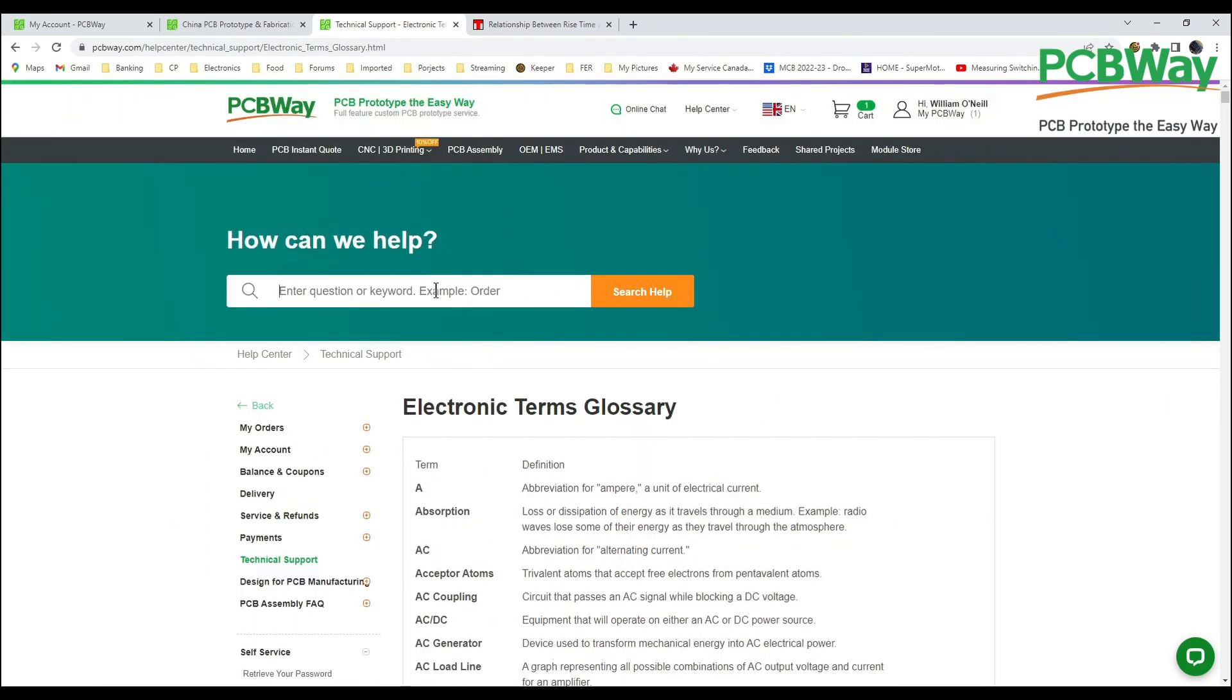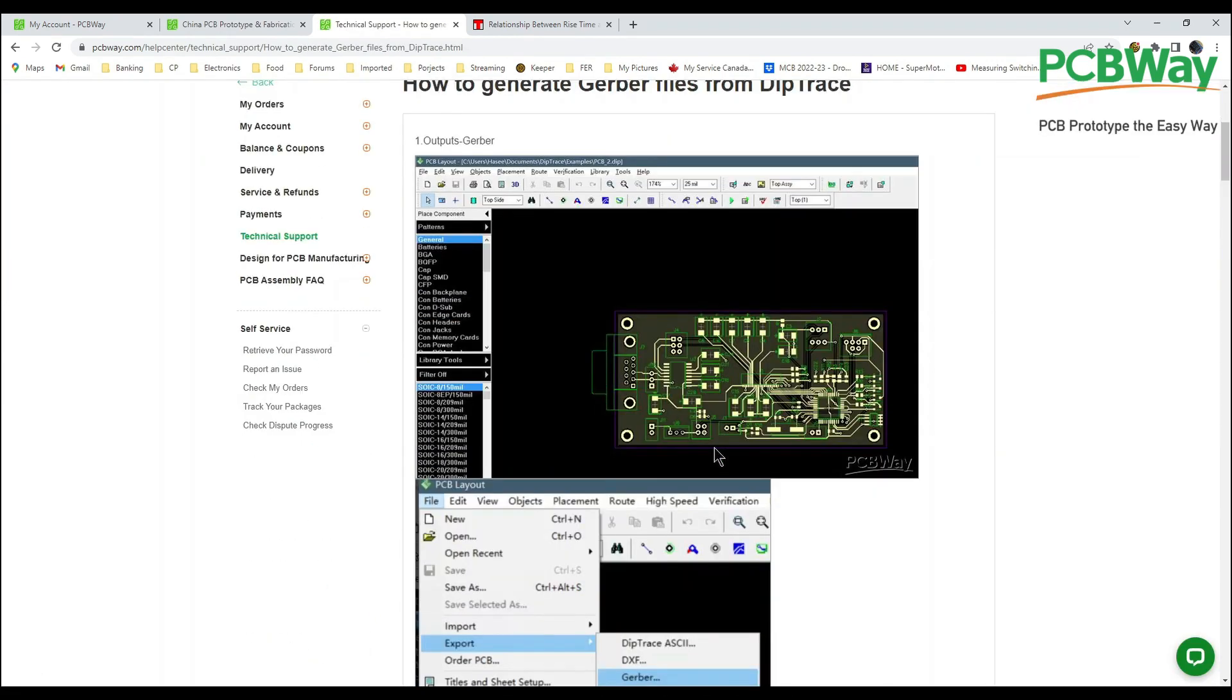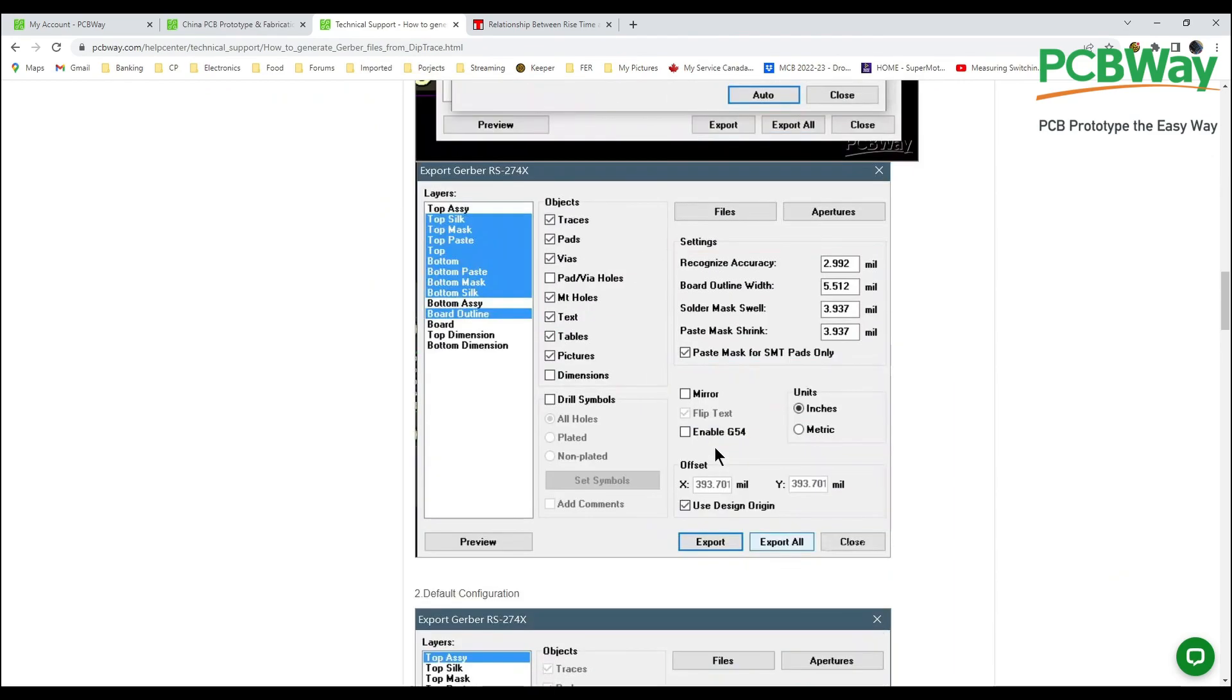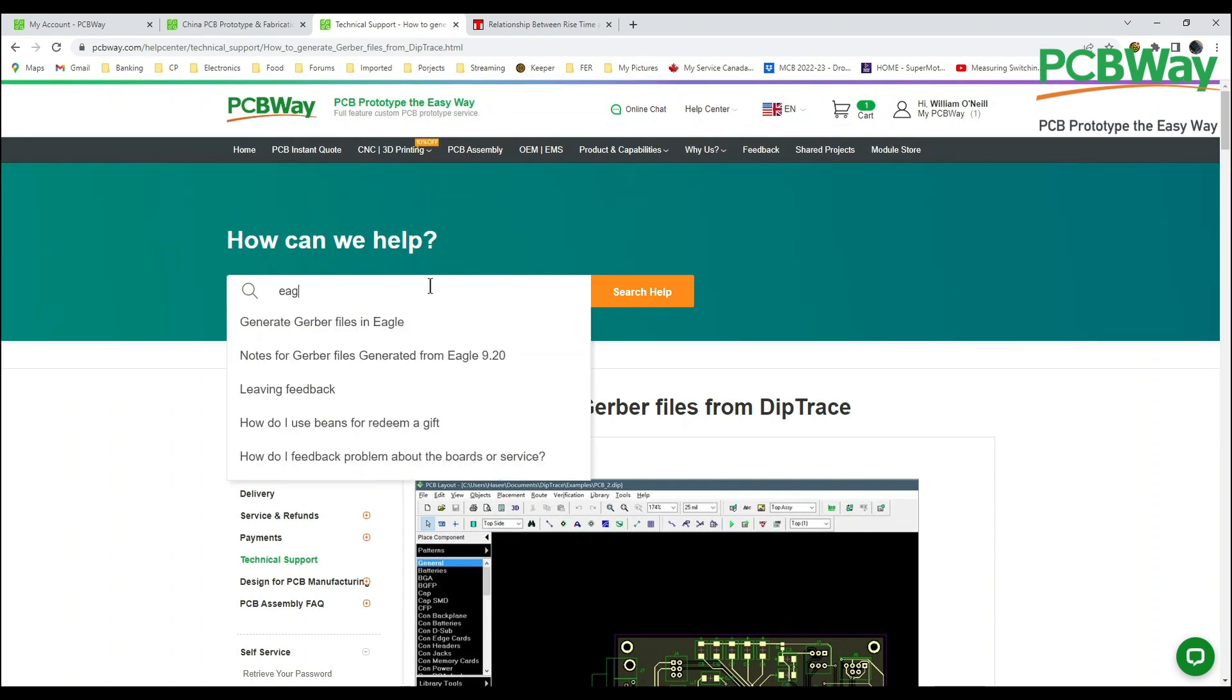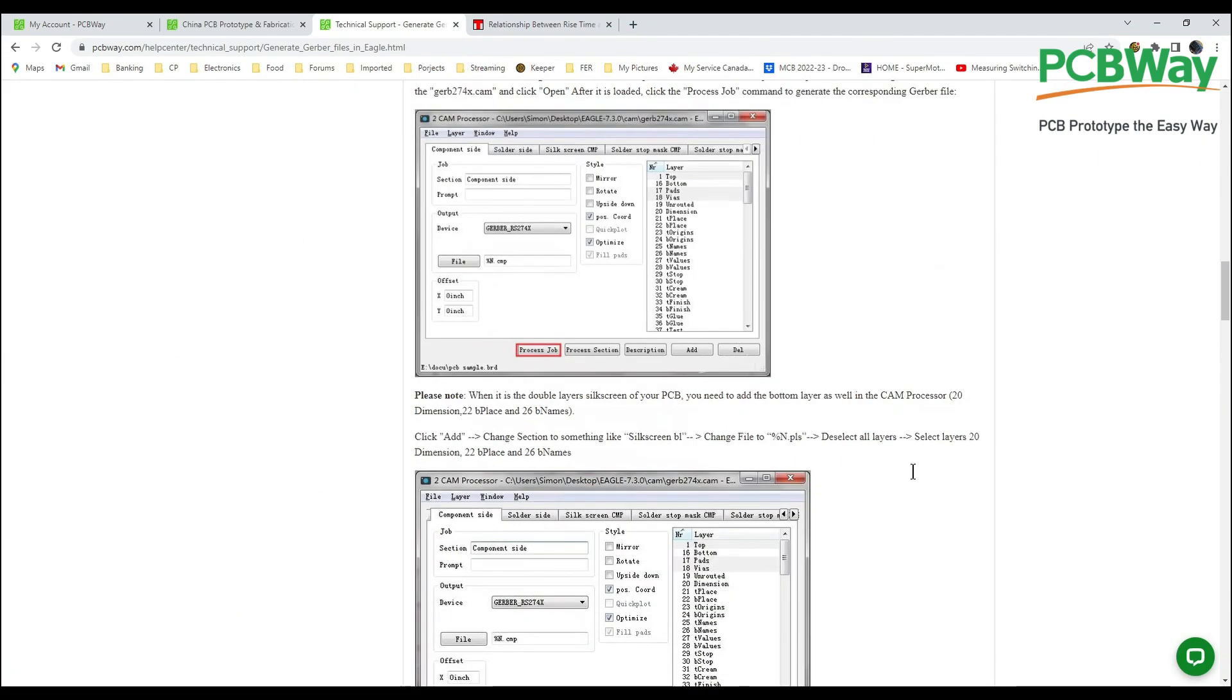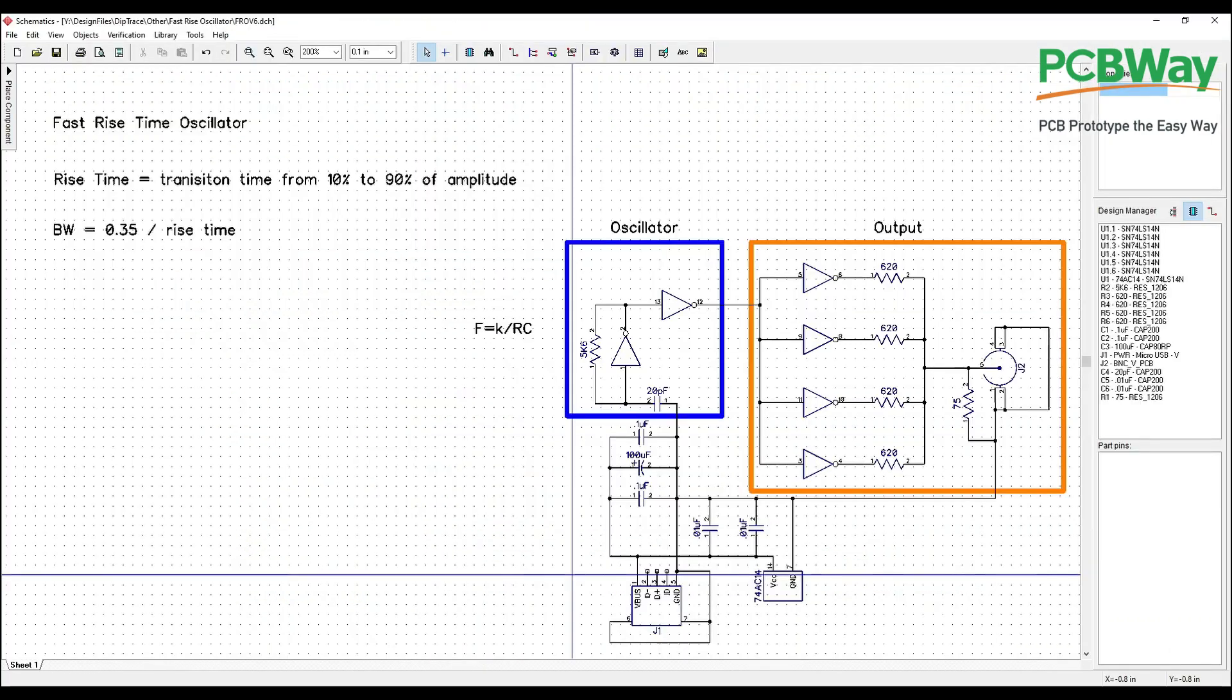So if I wanted to find out stuff about DipTrace I just type in Dip and it says how to generate Gerber files from DipTrace. And this will go through exactly step by step how do you produce Gerber files from your DipTrace program. And you know the same thing if you've got Eagle. We can type in Eagle, generate Gerber files in Eagle and tell you step by step exactly how to do that. So they've got some fantastic resources over there. You can spend some time on this website and see what they have. It's quite amazing. Let's get back to our little project here.